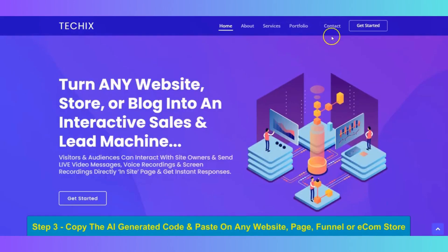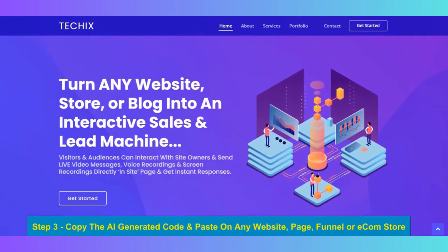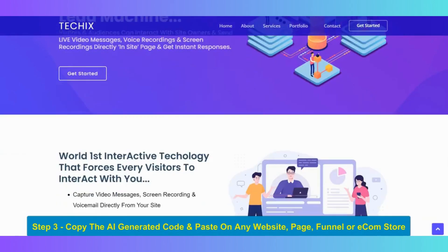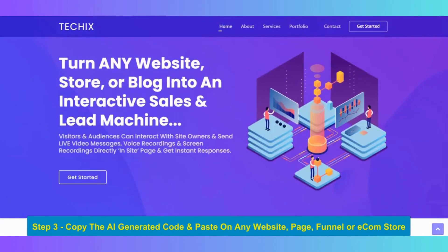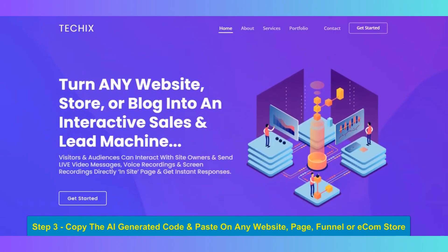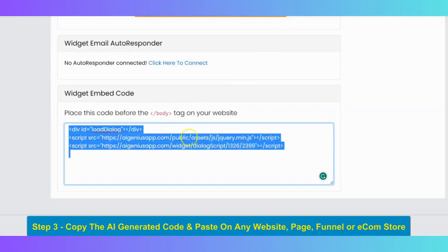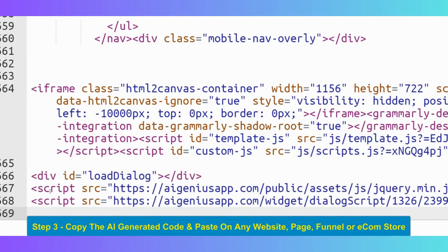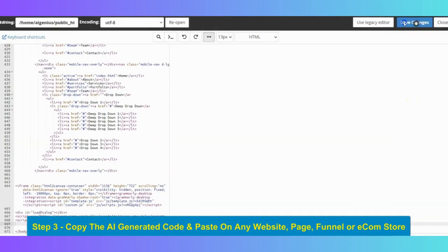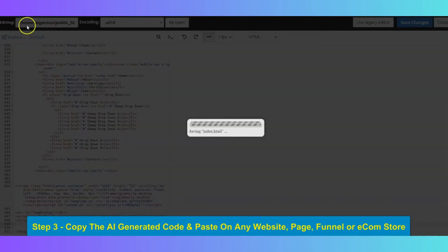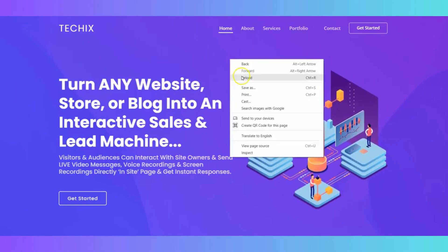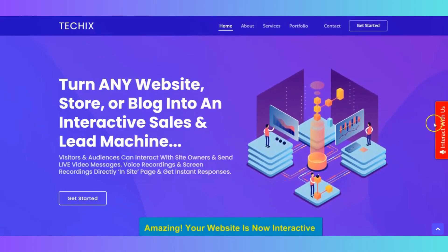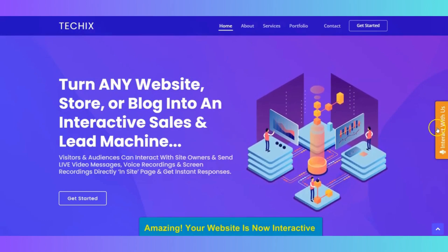So, this is the website of Seyi Adeleke. And I would like to convert this website into an interactive sales and lead machine. So, to do that, copy this code. After that, paste it before the body tag of your website. And click on save. Then go to your website and reload. As you can see, right now the interactive widget is now showing on your website.